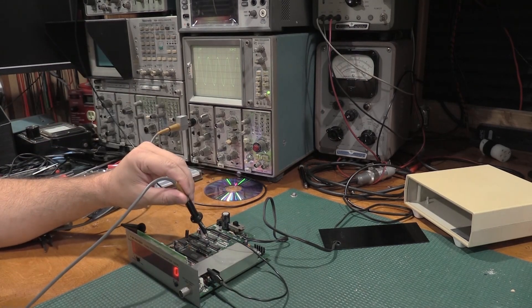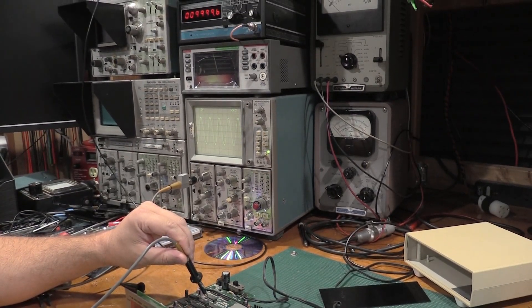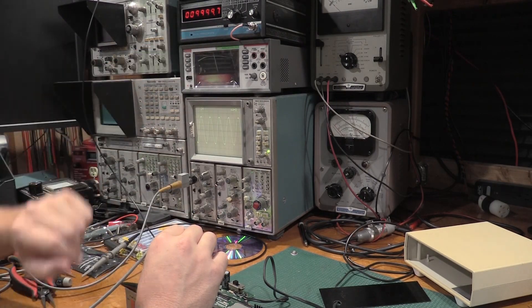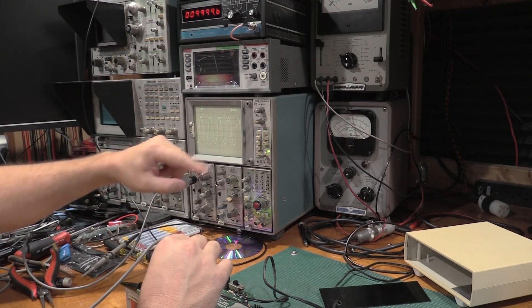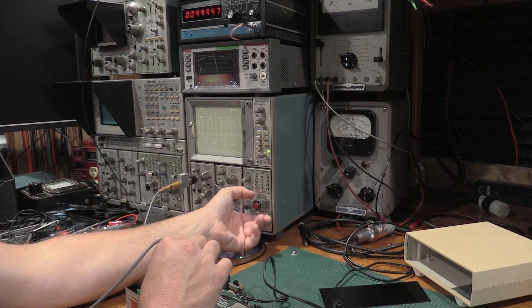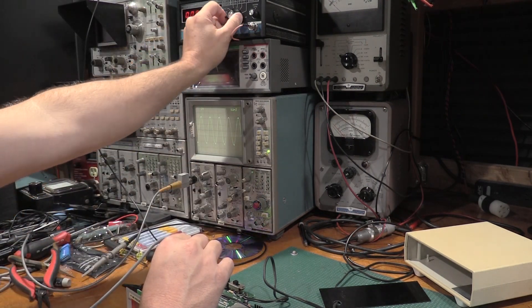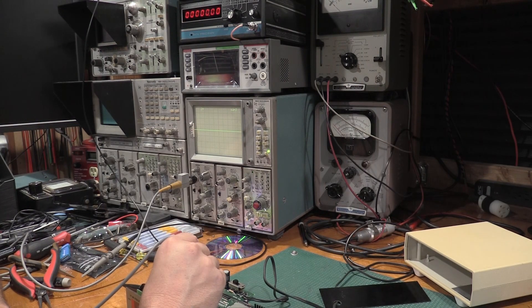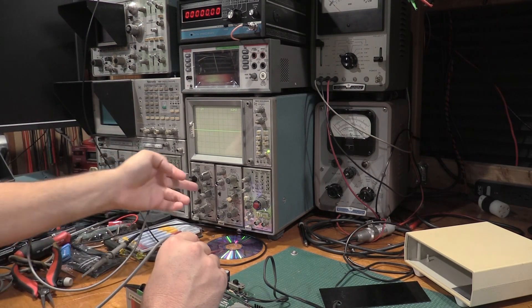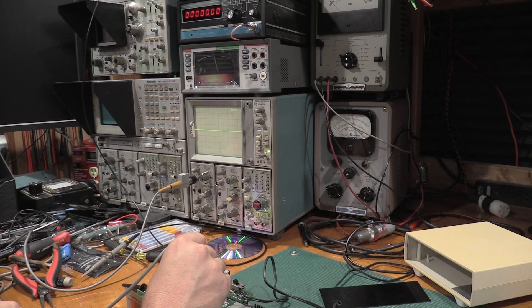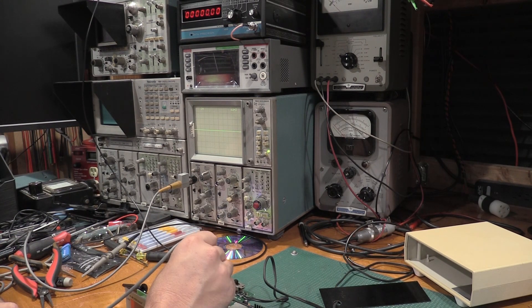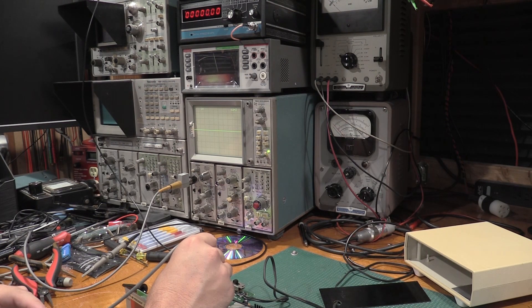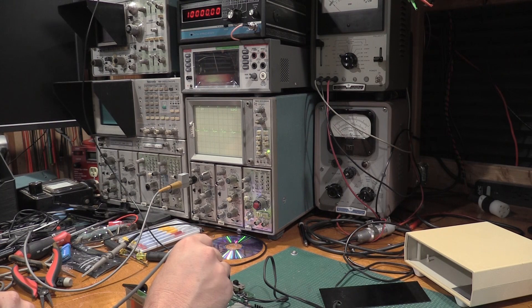Counter is counting again, and we have signal. So we are good at 10 megahertz. So let's check the output now. If I flip this over to DC we should still have counting, and yeah we're good.